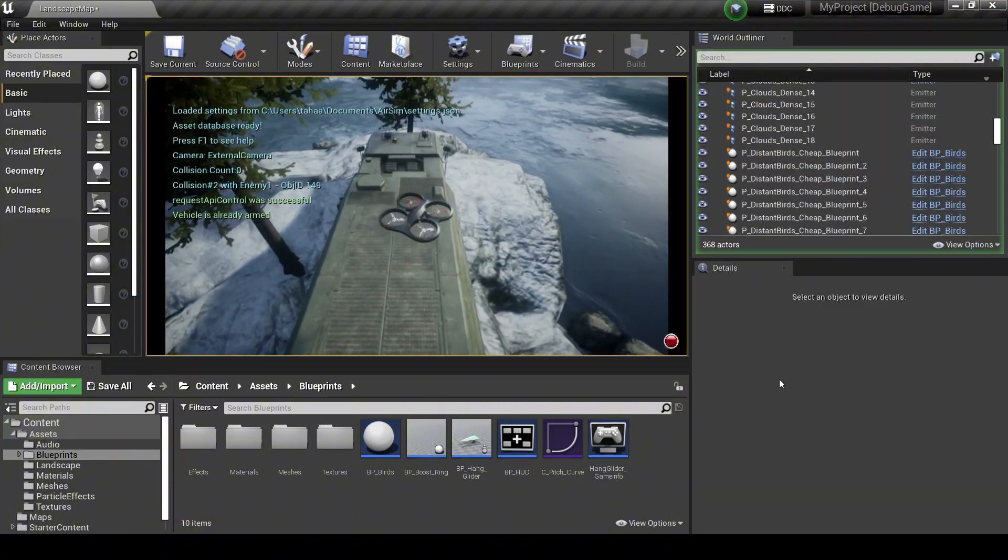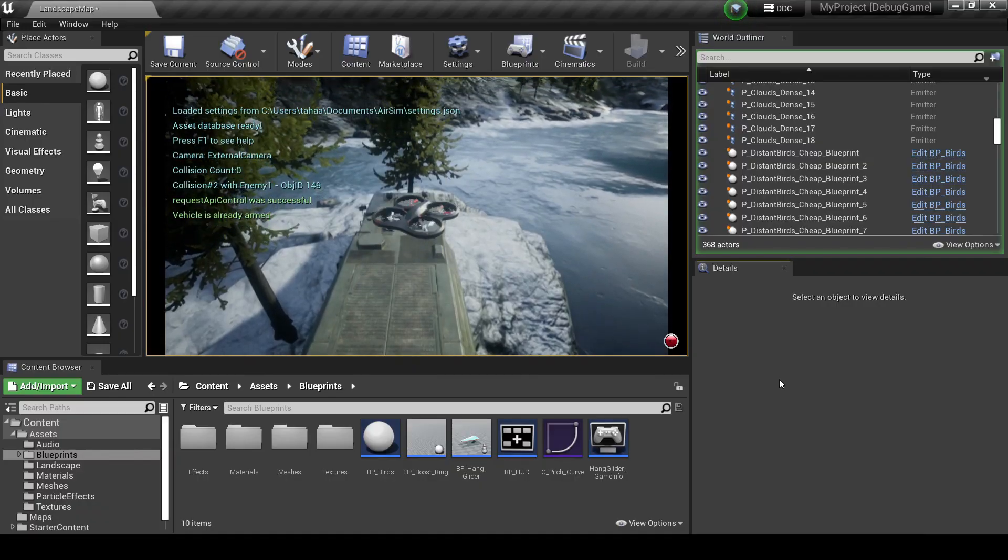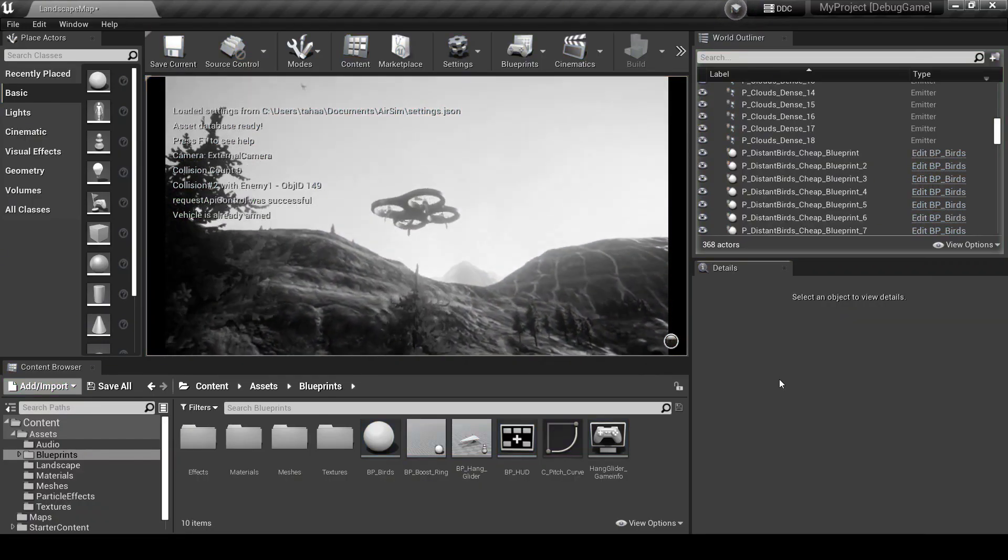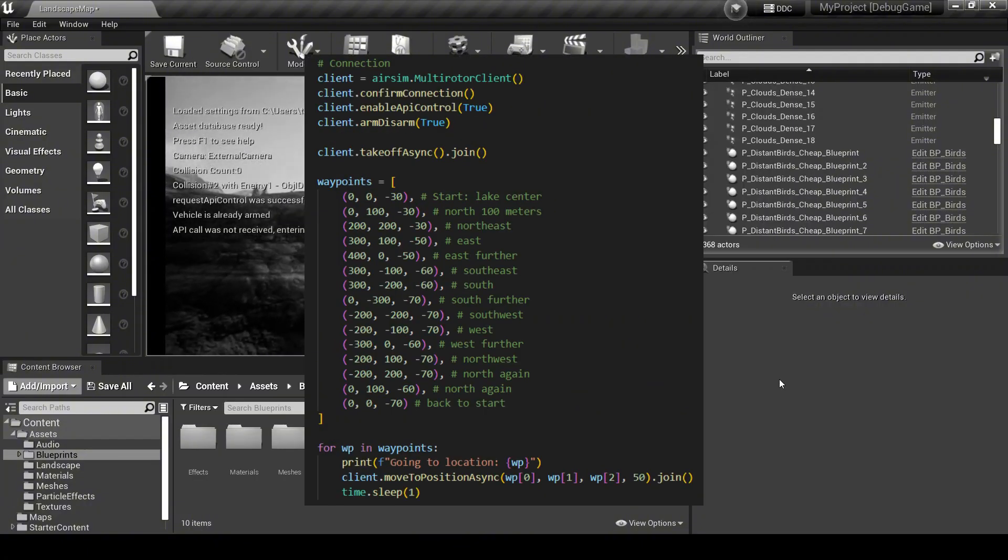The drone itself is automatically provided by AirSim, so I focused on controlling it using Python, sending commands for autonomous flight and capturing camera data.